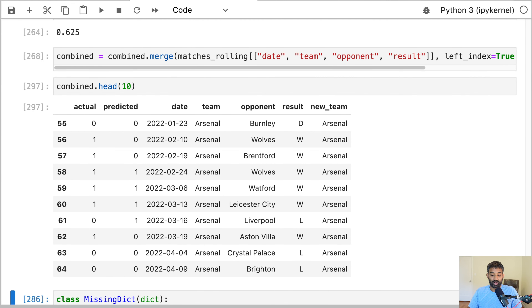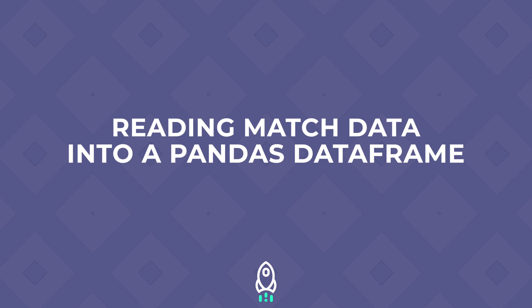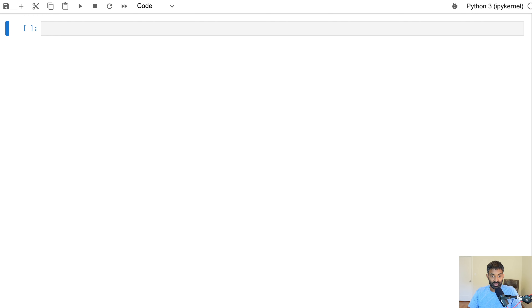By the end of this project, we'll have trained a machine learning model that can predict whether a team will win a given match in the English Premier League or not, and we can apply that to future matches. Let's go ahead and start coding.